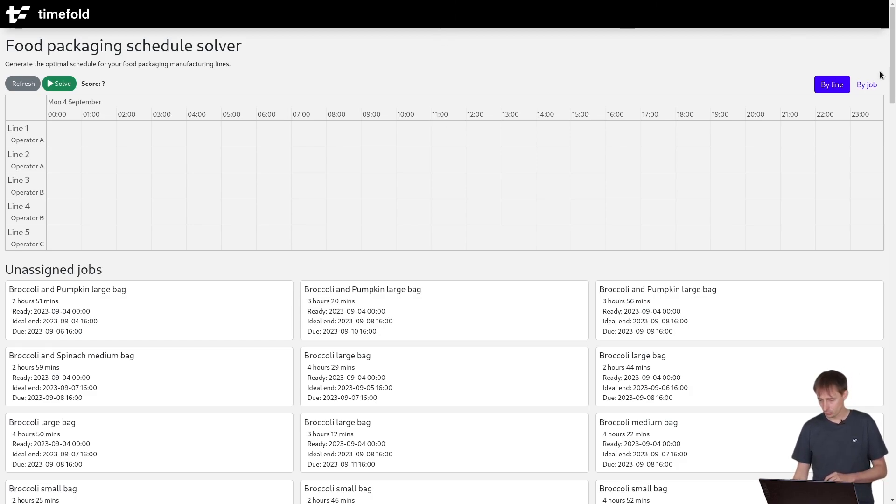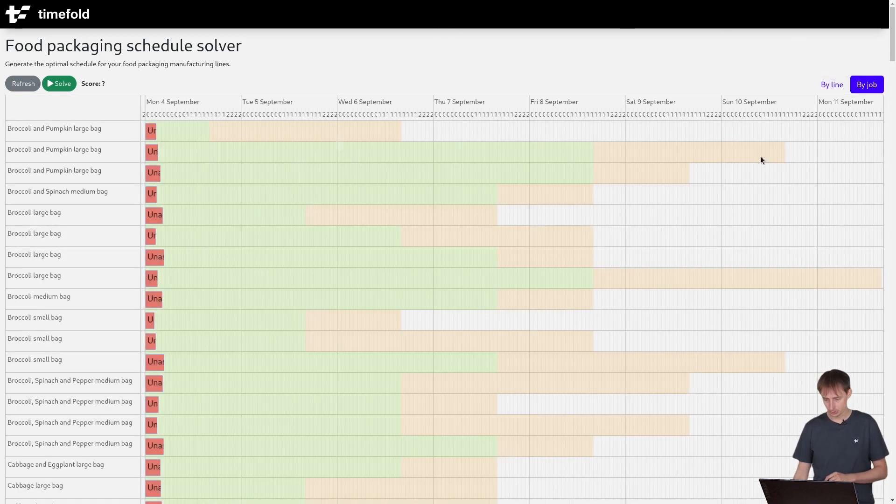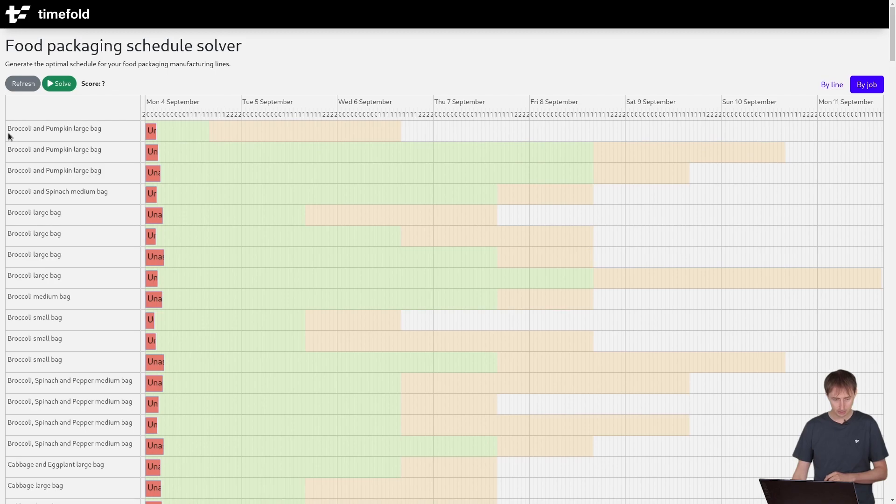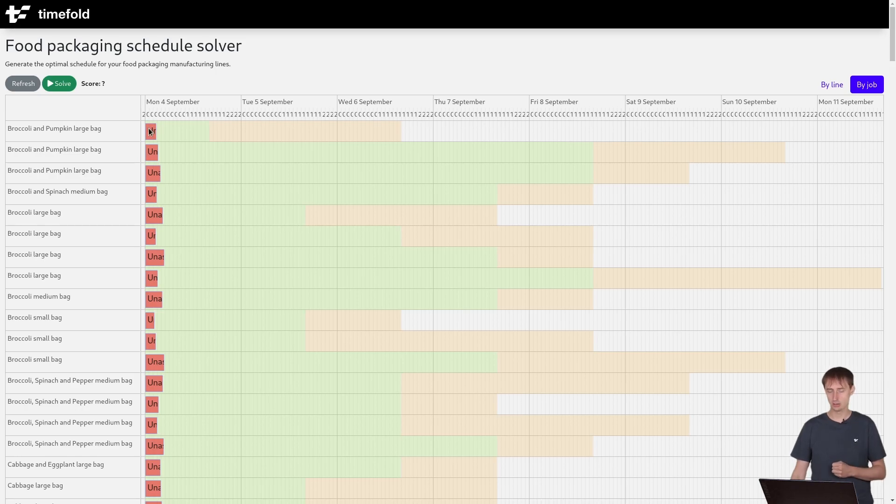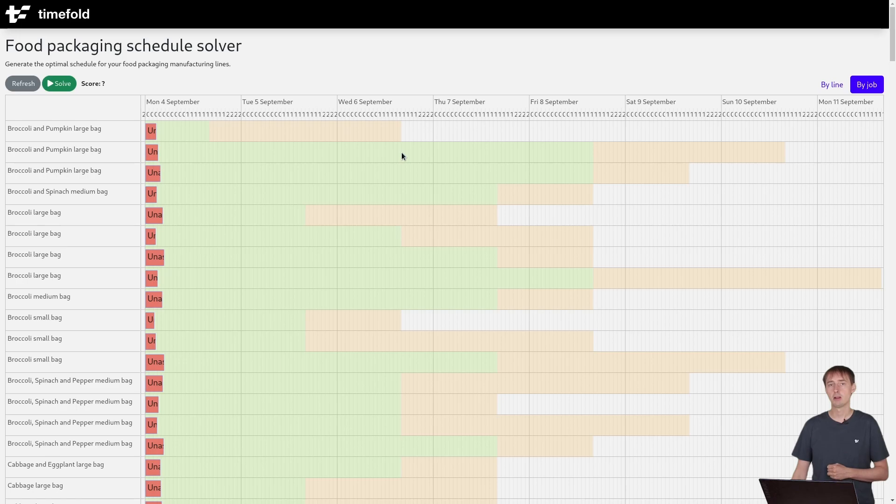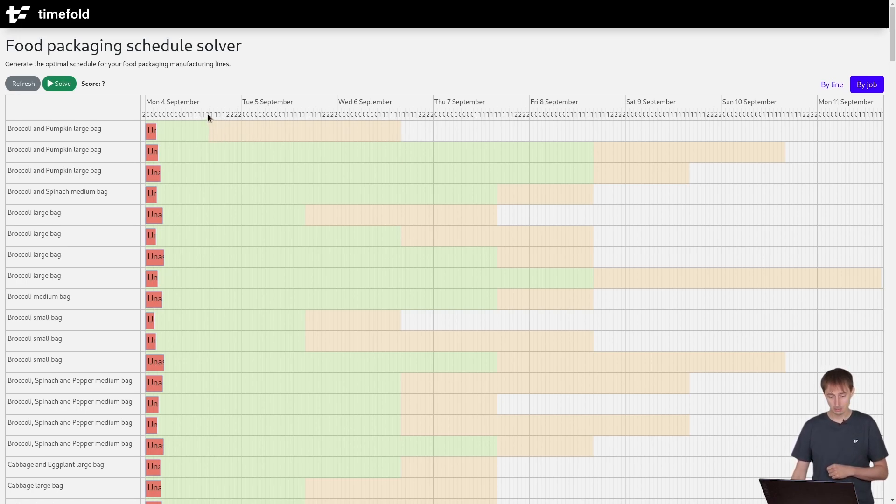So if you look at the third job, what you can actually see is that this particular broccoli and pumpkin large bag can be done immediately. There is the ready time as we can start it right now. But it should be done, like I said, before the 6th of September by 4 o'clock. And the ideal time was actually today on the 4th of September by 4 o'clock too.